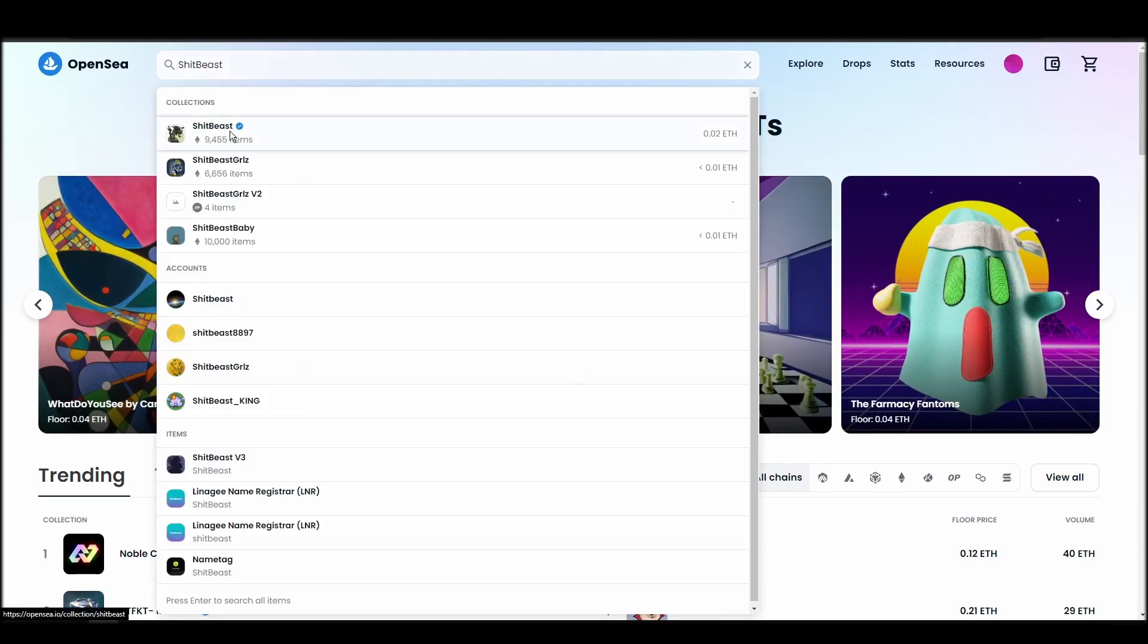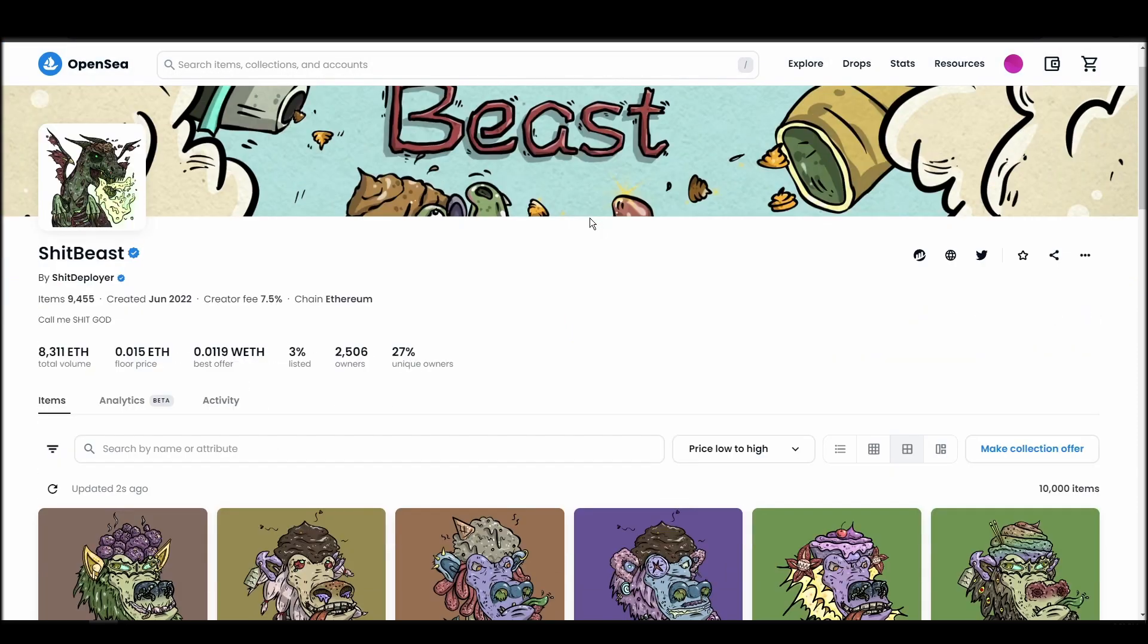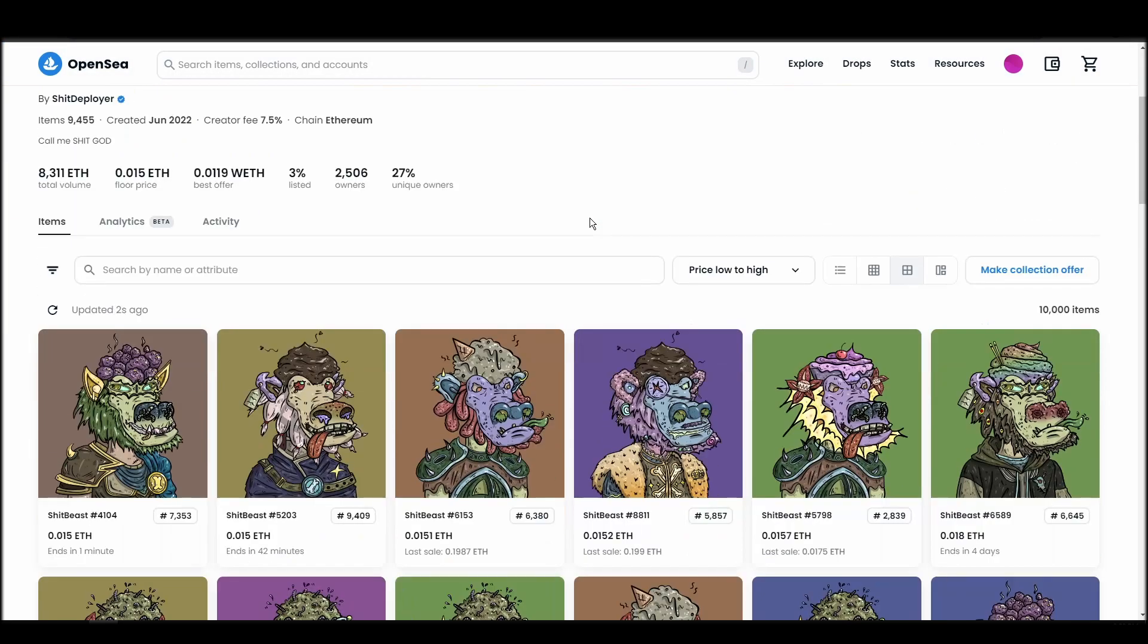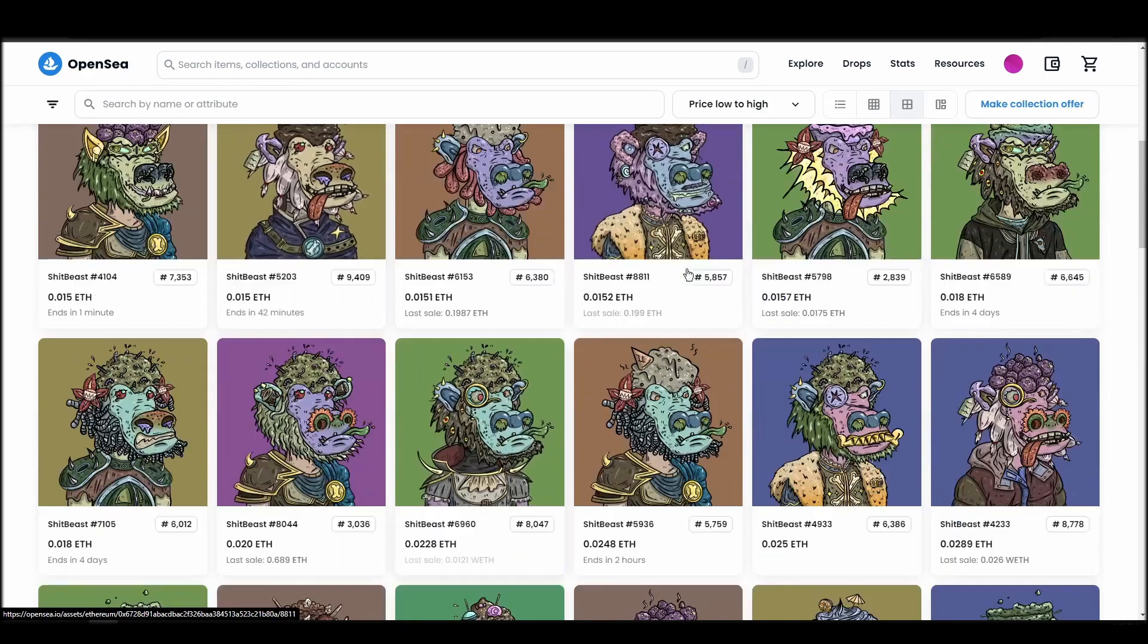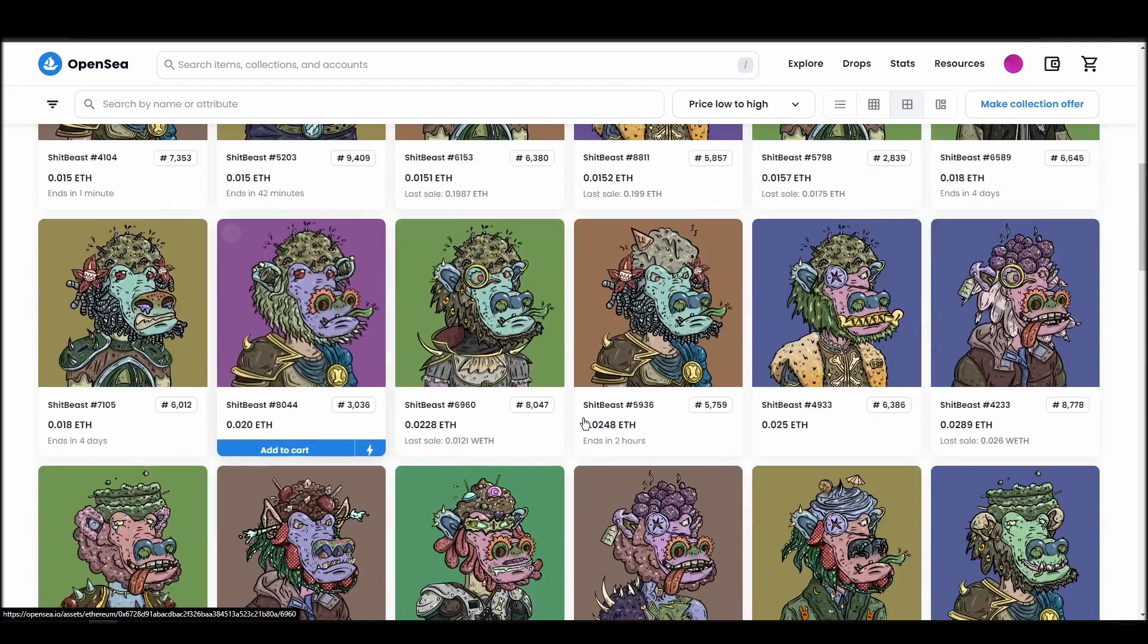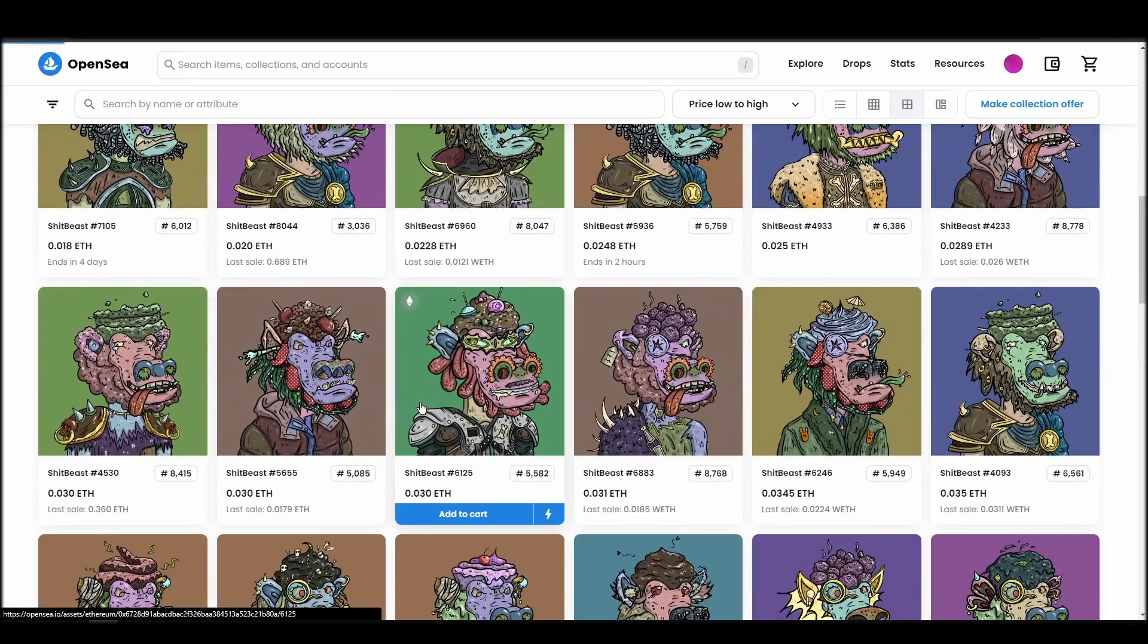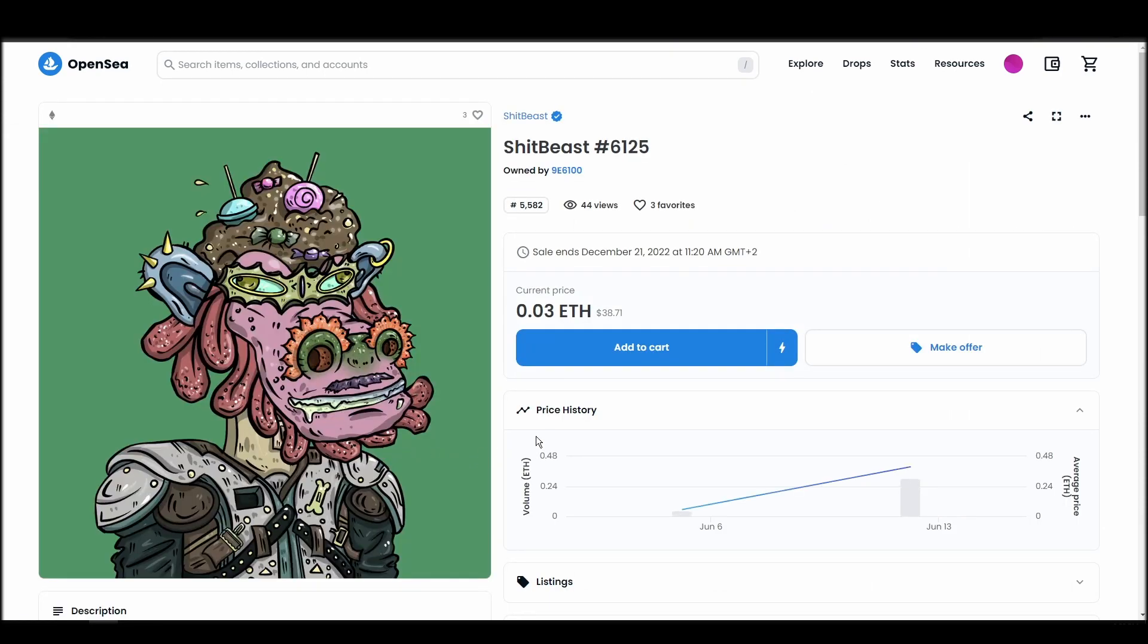Choose the one you'd like to buy, click on the add to cart button to instantly purchase it, or click on the make offer button to make a custom bid to the owner. Next, click on complete purchase, and a Metamask tab will pop up on the top right corner of your browser with all the details and gas fees of your shitbeast purchase.